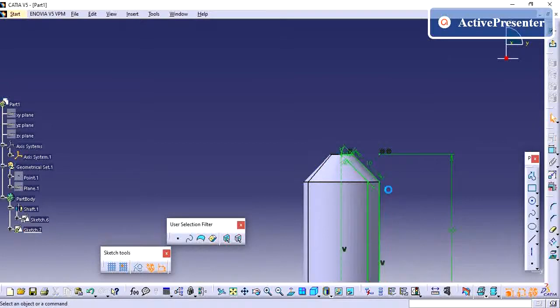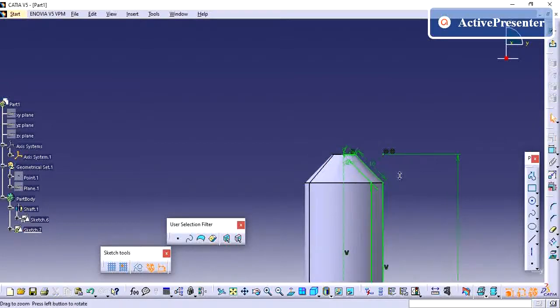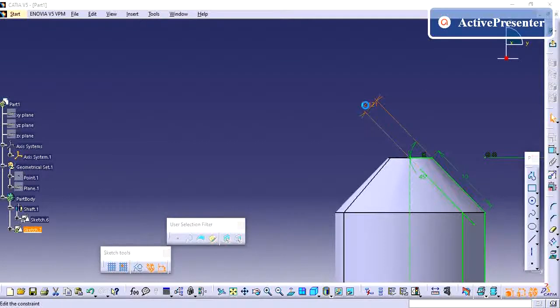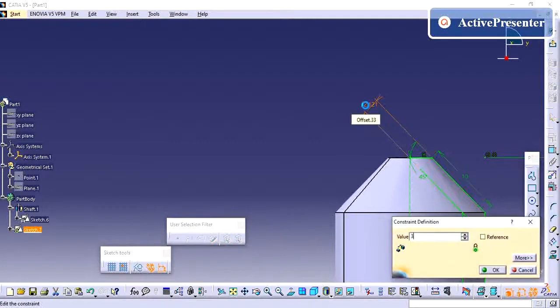Because of this constraint it is showing over-constrained, so the pink color is over-constrained.